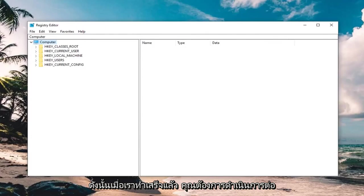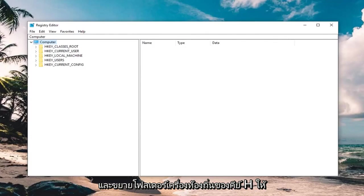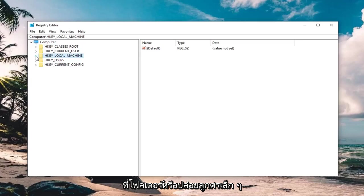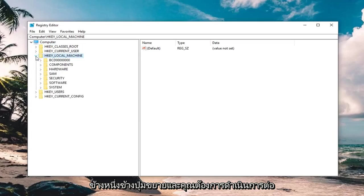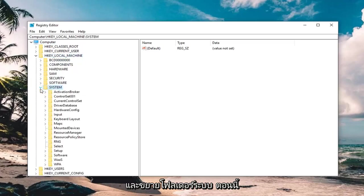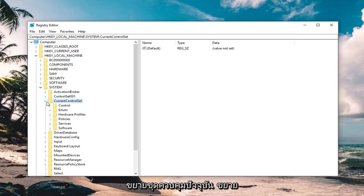So once you're done with that, you want to expand the HKEY_LOCAL_MACHINE folder, so either double click on the folder or left click on the little arrow next to it to expand it. And you want to expand the system folder now, expand current control set.